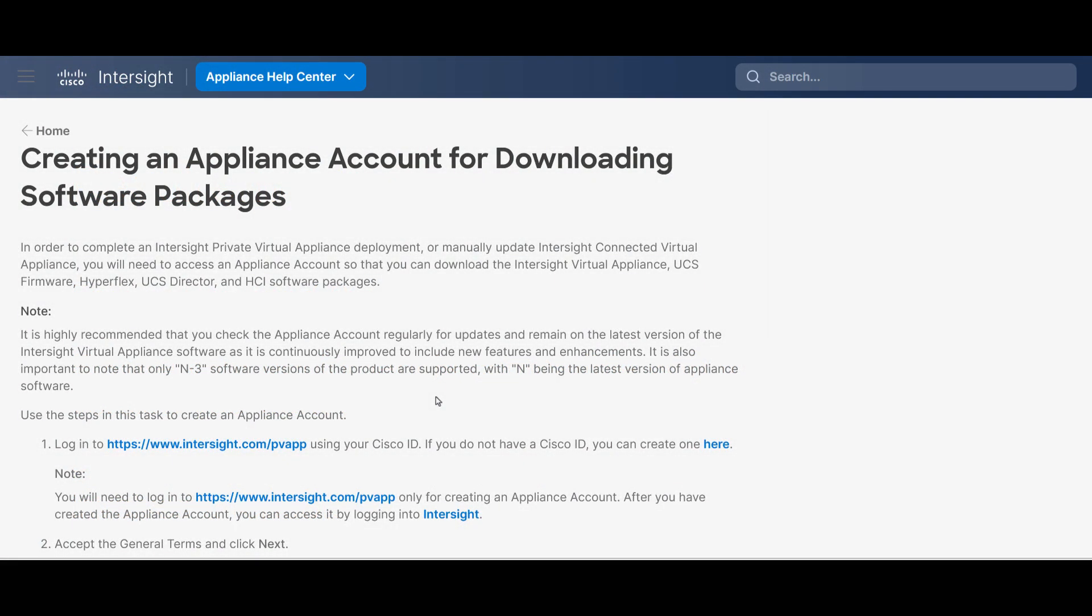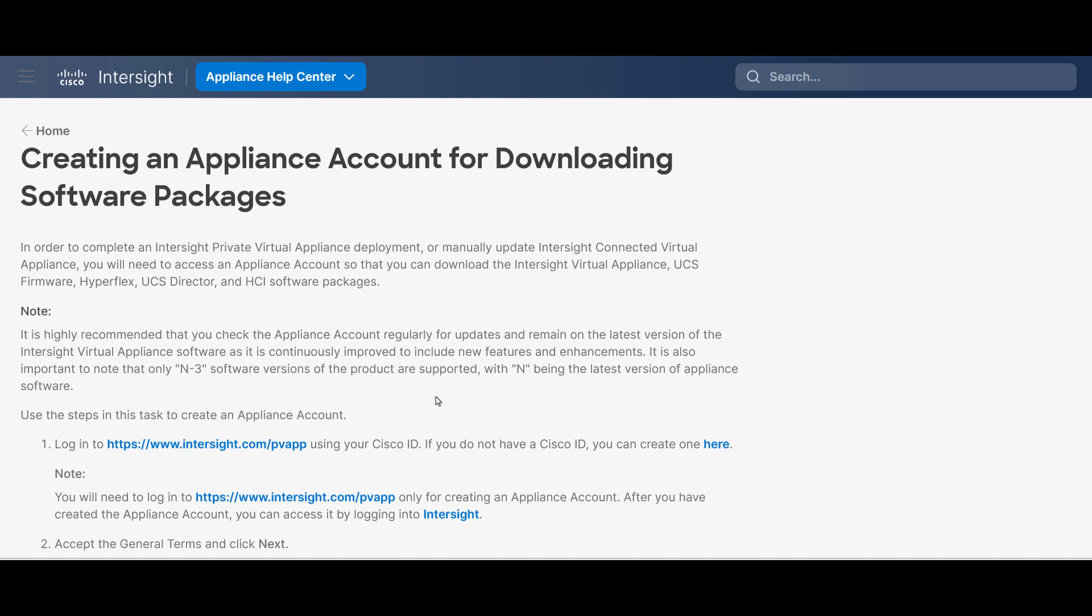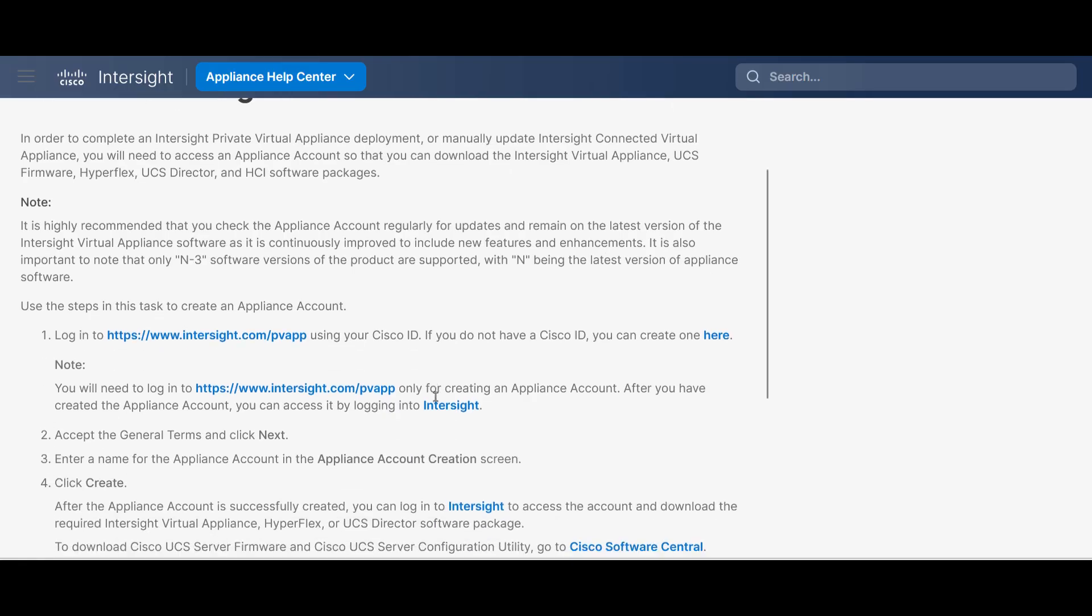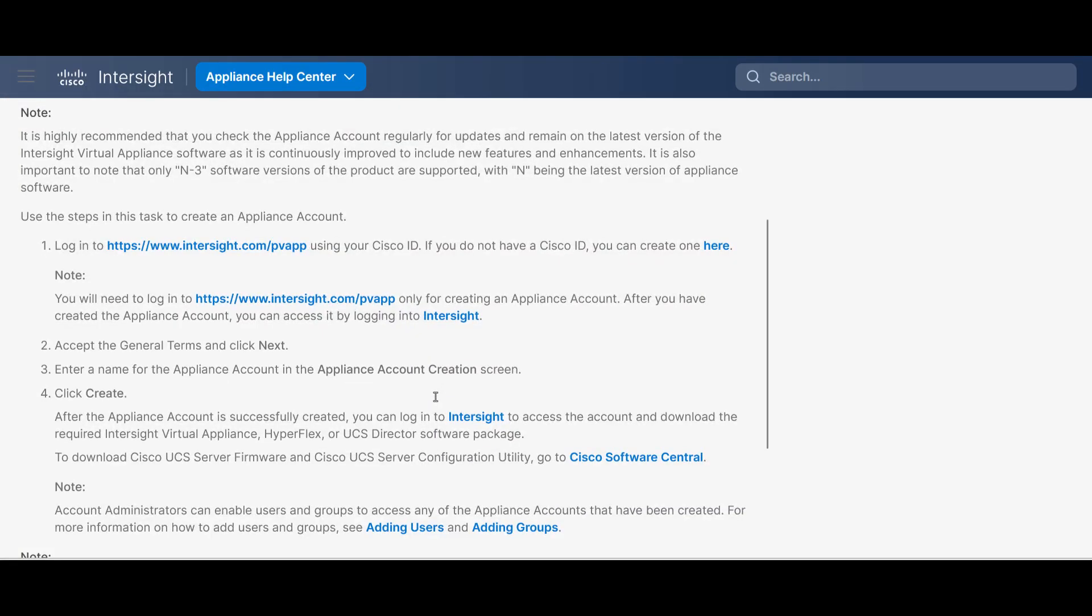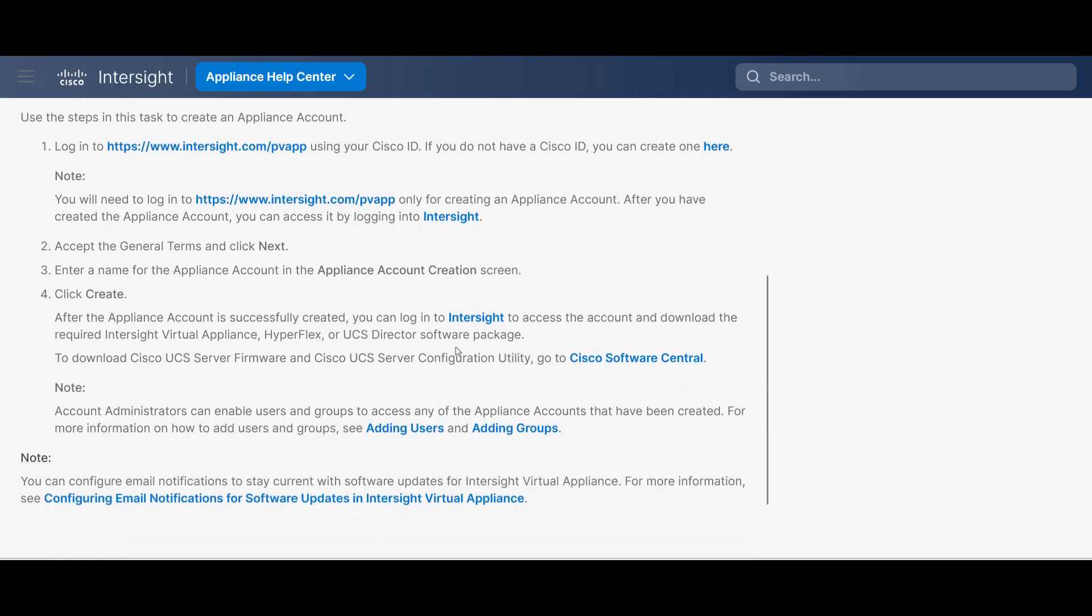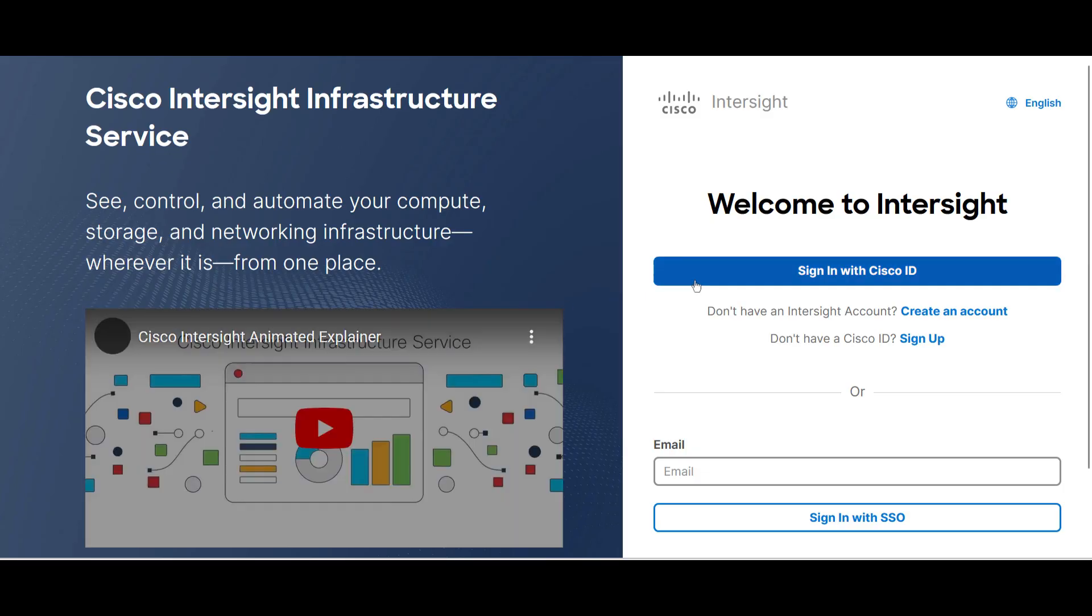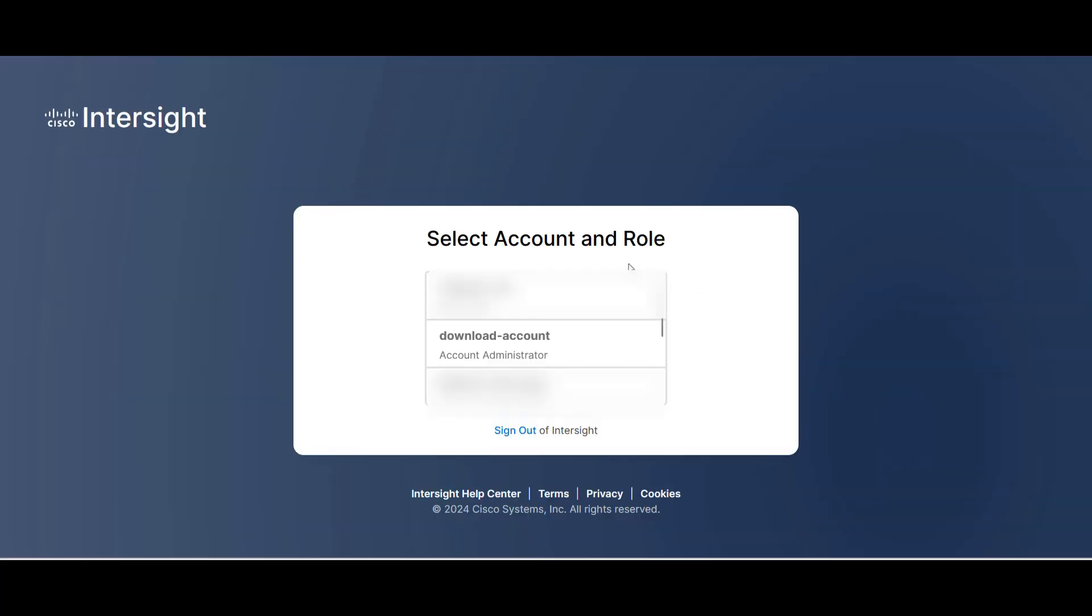In your browser, click on the link that you can find in the description of the video. It explains how to create an appliance account to download software packages. Follow these steps, accept the license agreement, and create an account name for it. This account will be only for accessing software packages. Once it is created, log in to Intersight as you usually do and select the account.